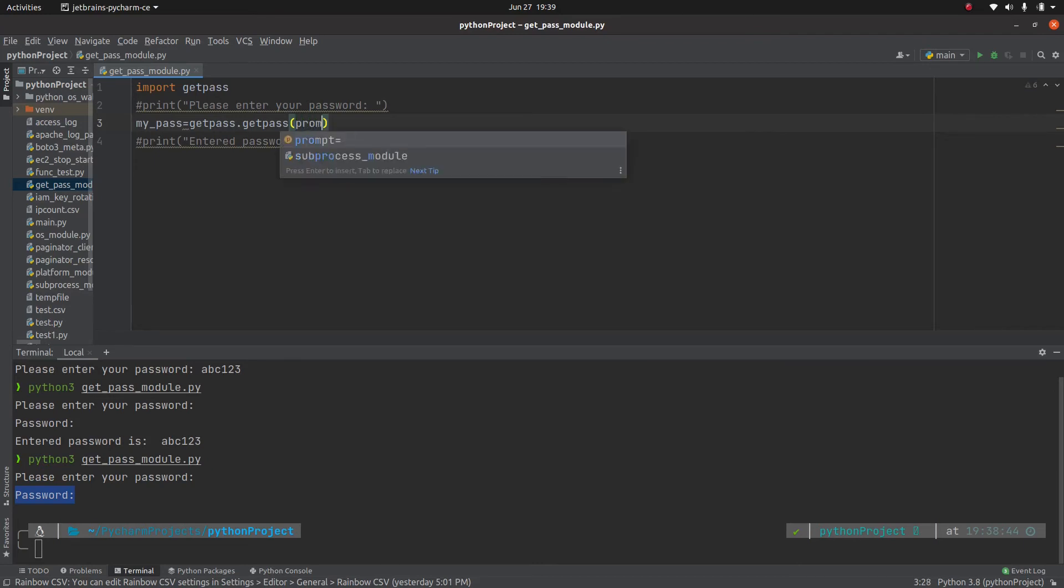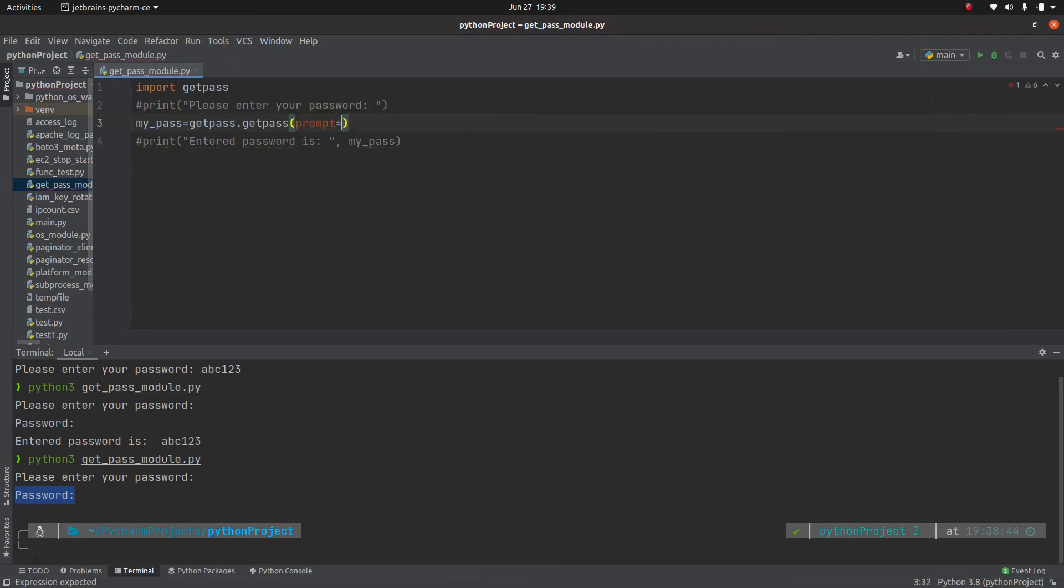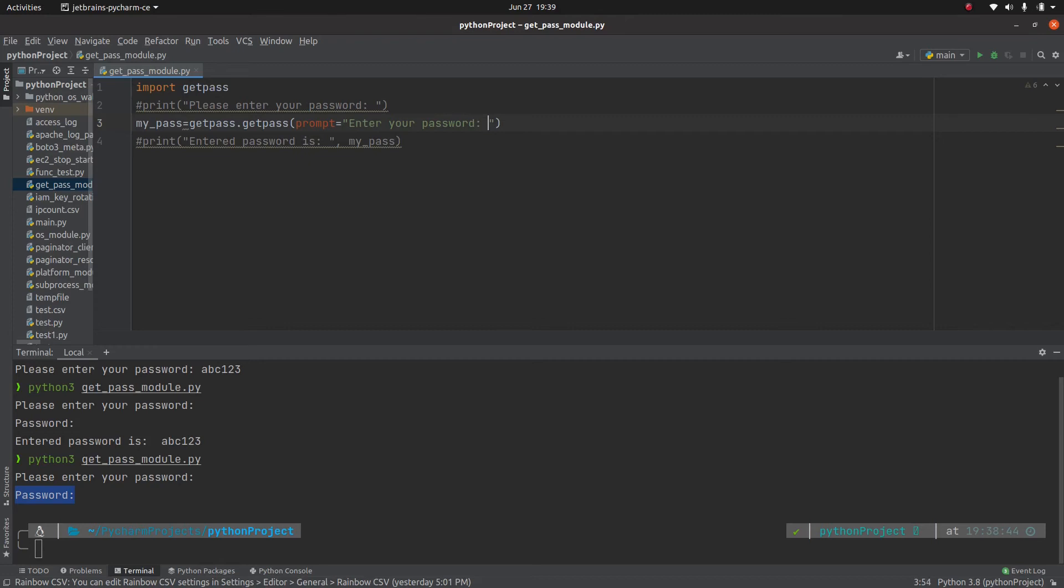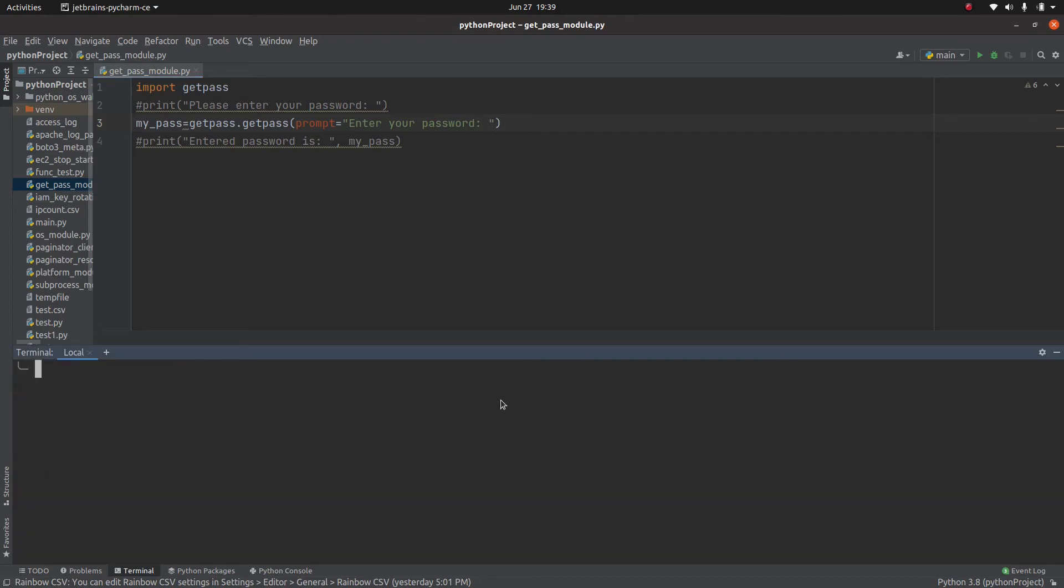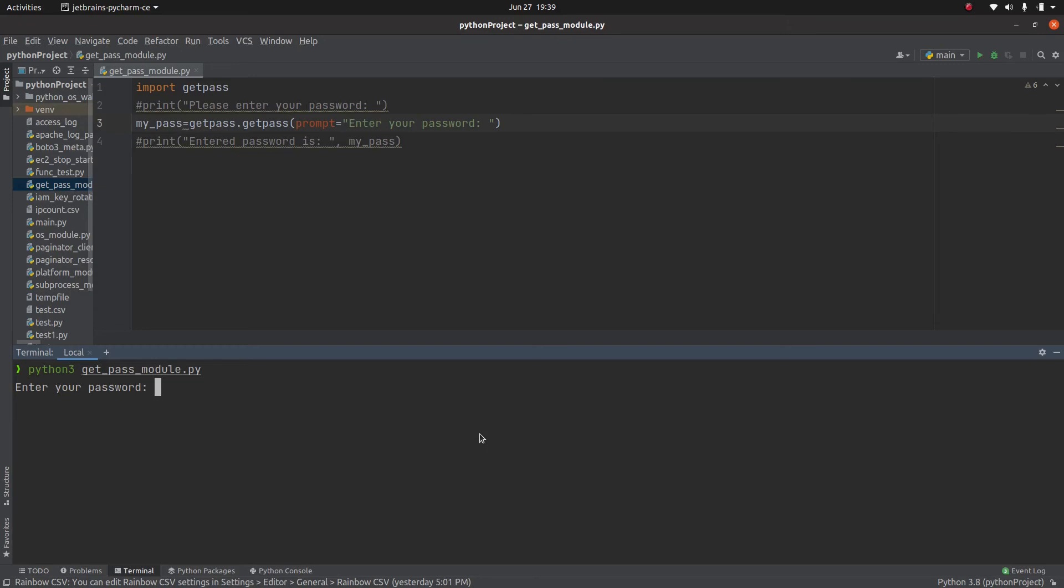So I can use prompt equals enter your password. Now if I re-execute this script, as you can see now the prompt is changed and it is specifically asking me to enter your password rather than having that hardcoded prompt of the password.